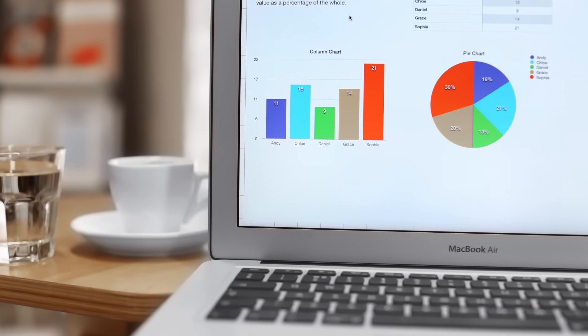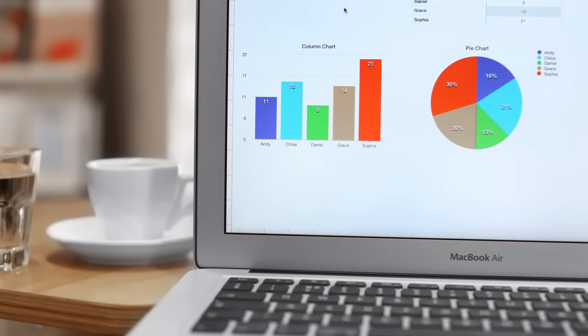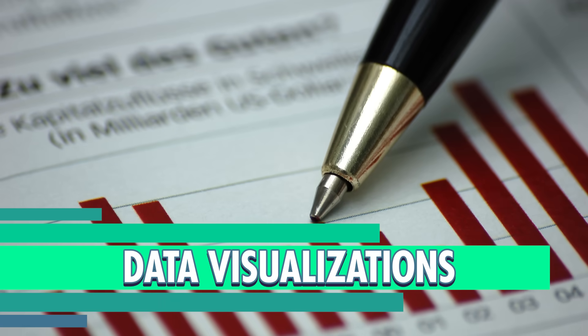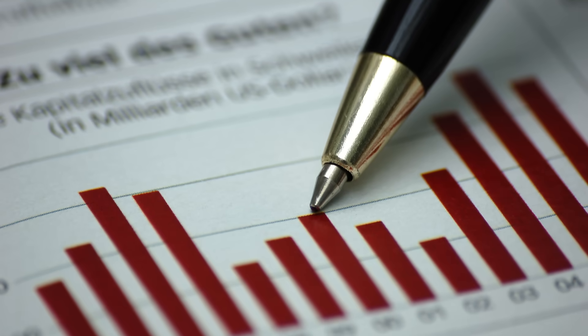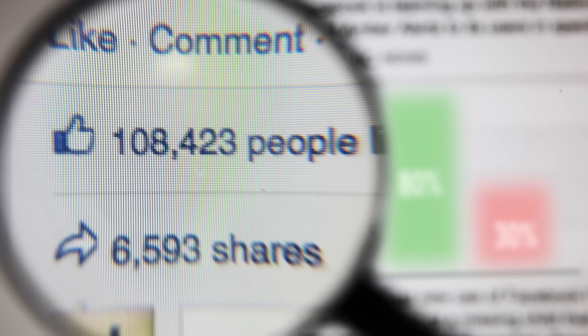Hi, I'm Adrienne Hill, and this is Crash Course Statistics. So for the last few episodes, we've discussed ways to summarize data using numbers. We used measures of central tendency and measures of spread. But sometimes, it can be helpful to actually see your data, in addition to having numbers to describe it. Data visualizations are important to understand, because you'll see them pretty much every day, in the news, on Facebook, in magazines.